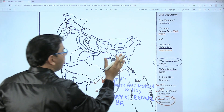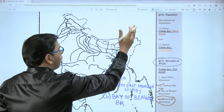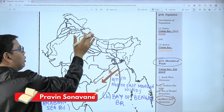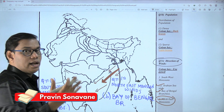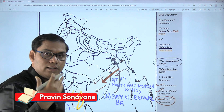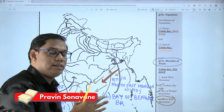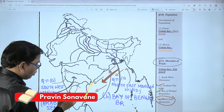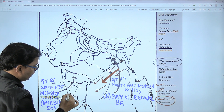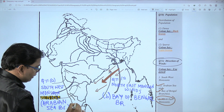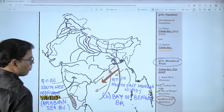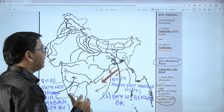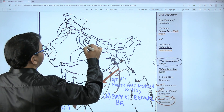They can ask you to mark the densely populated area in the north of India, or they can ask for the densely populated region in the south of India. In south India, the densely populated region is Kerala.